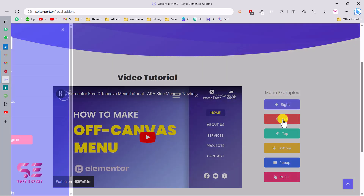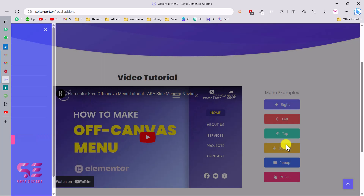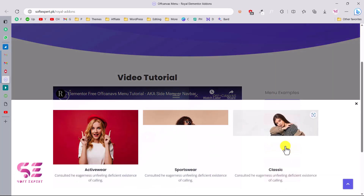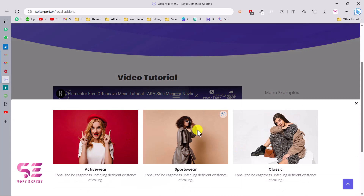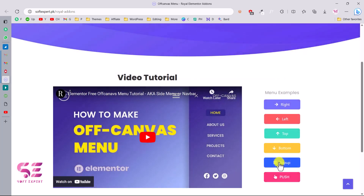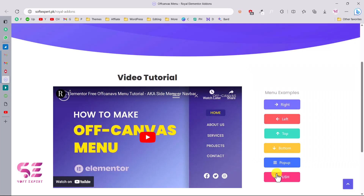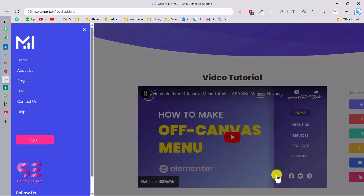This one is from the left side. This is from the top where we have these icons and icon boxes. This is from the bottom where we can display image boxes, videos, and anything we want. This is a pop-up menu where we can display a pop-up form, a video, an image, and so on.